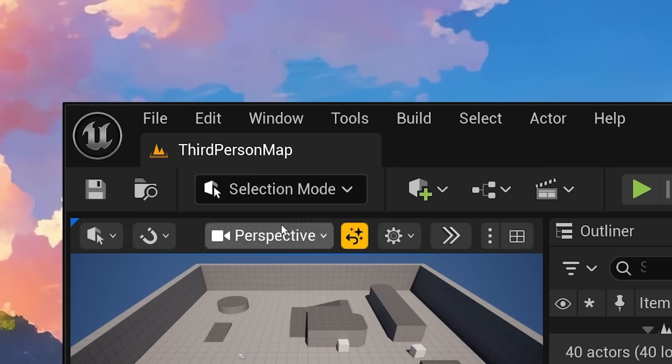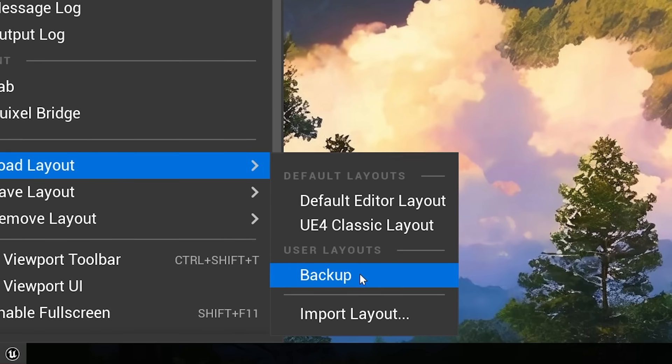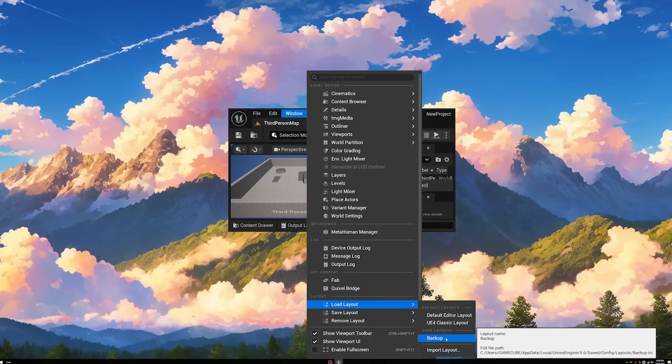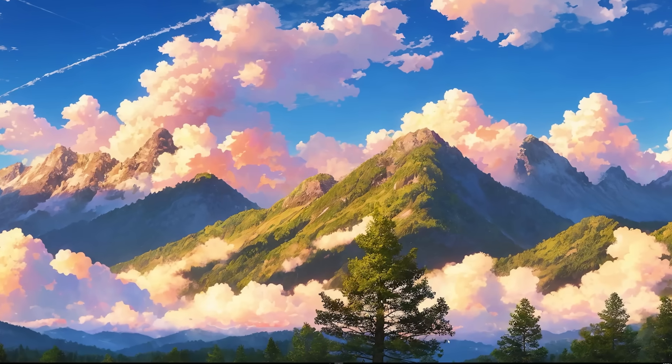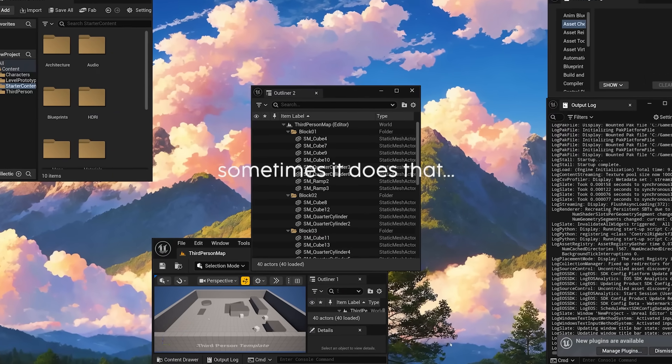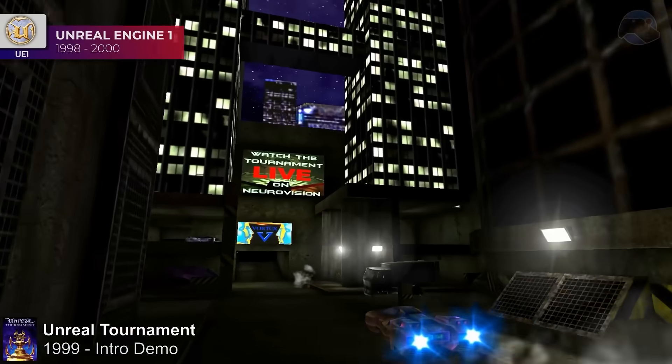You can, however, go here and reload your hopefully previously saved layout, as long as you're okay doing that every single time you open the editor.